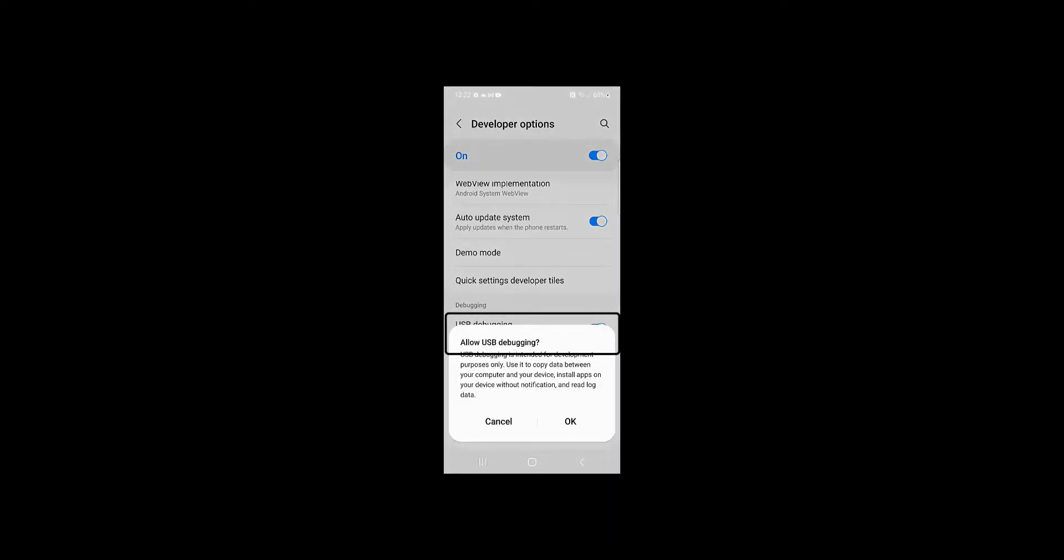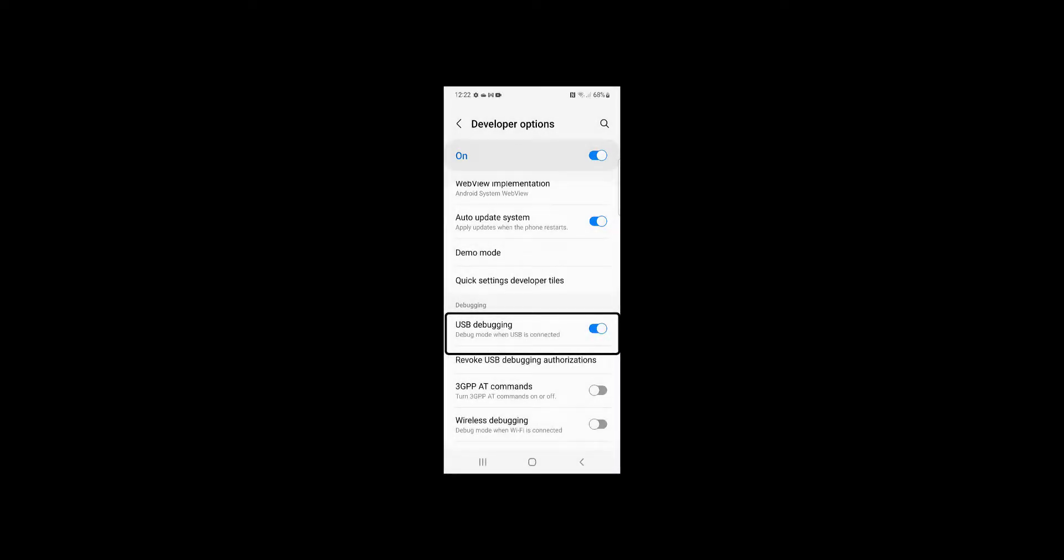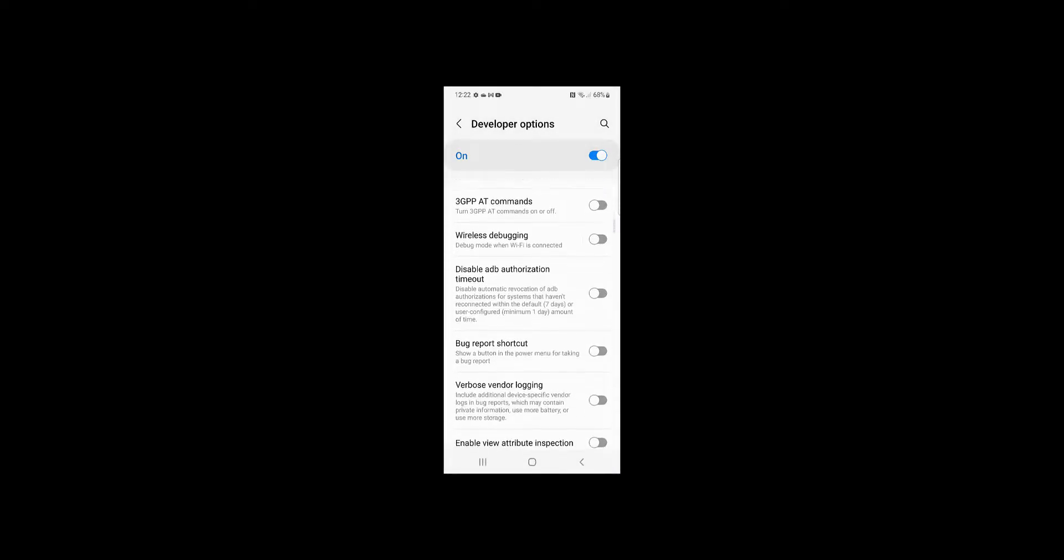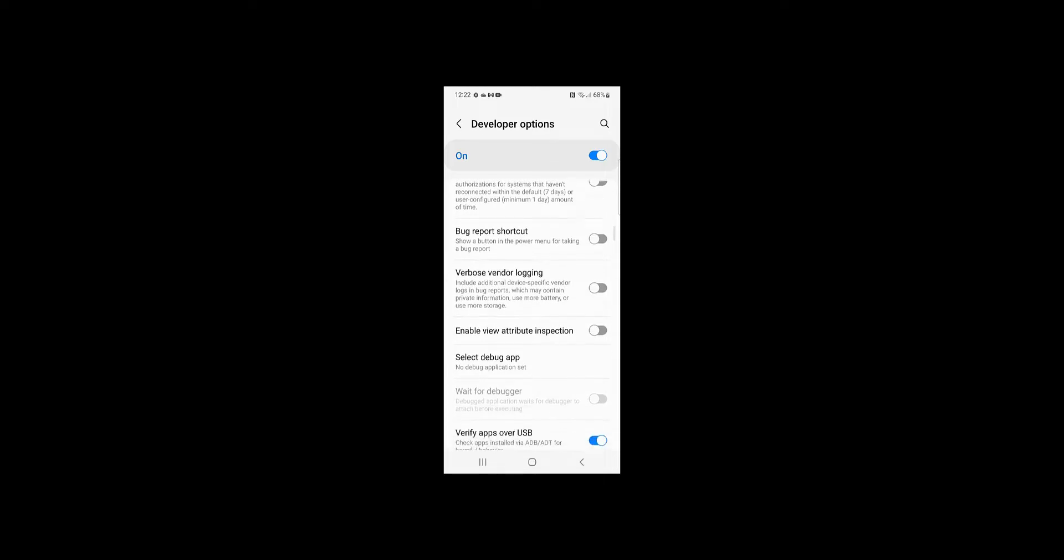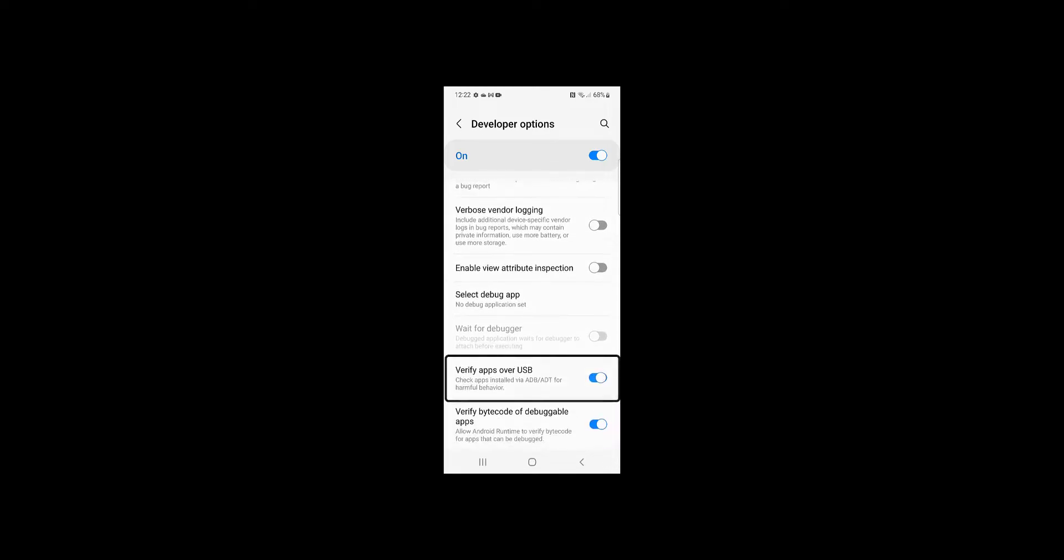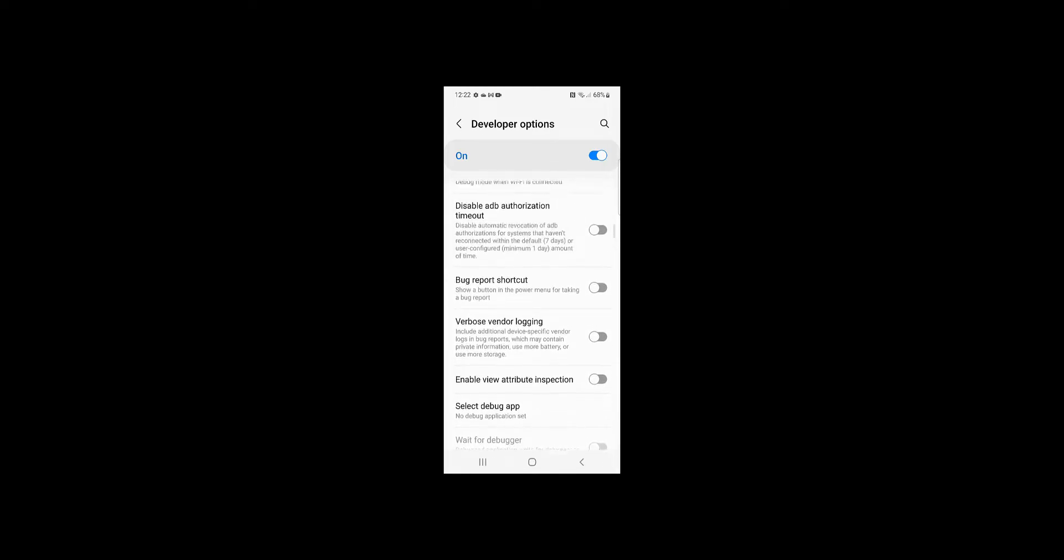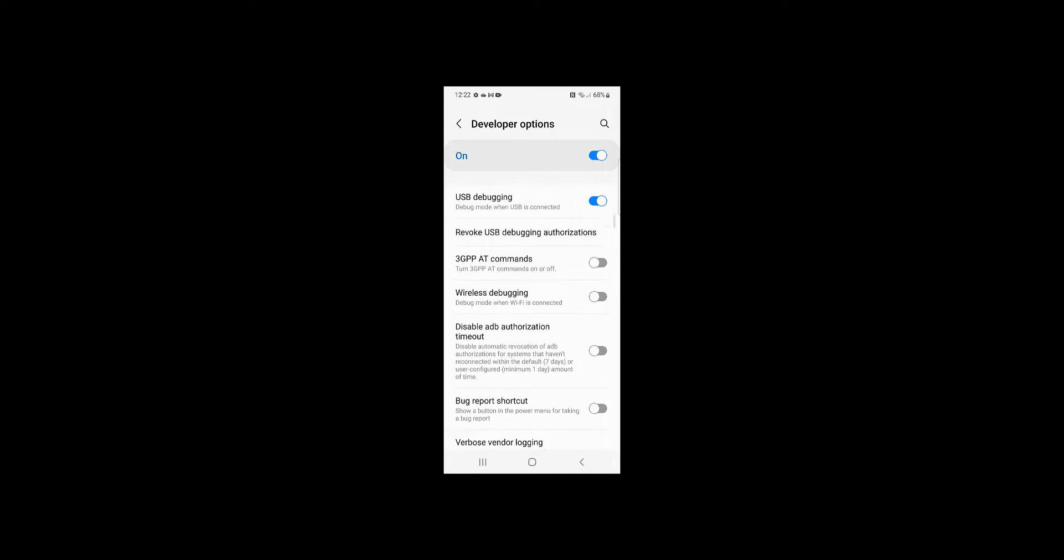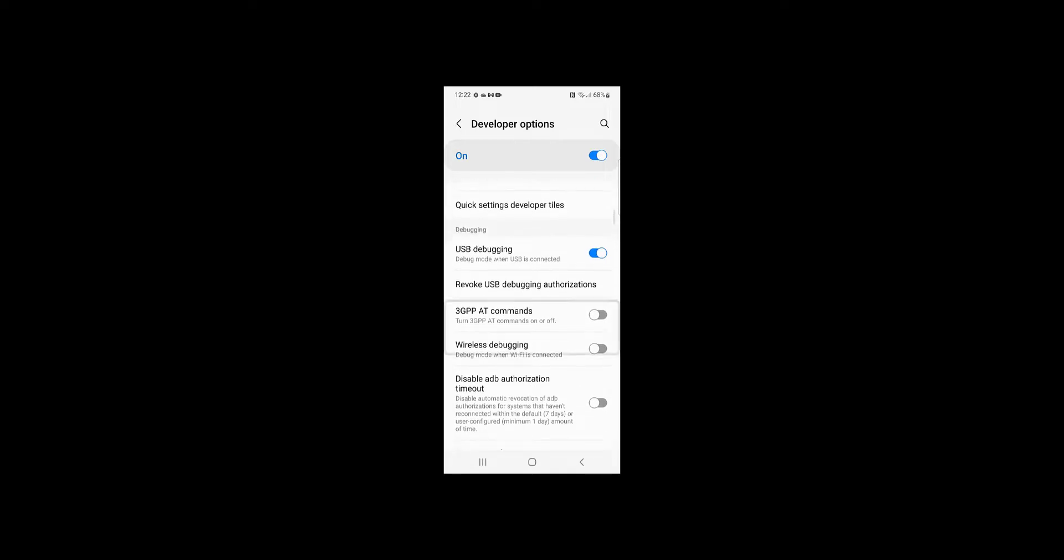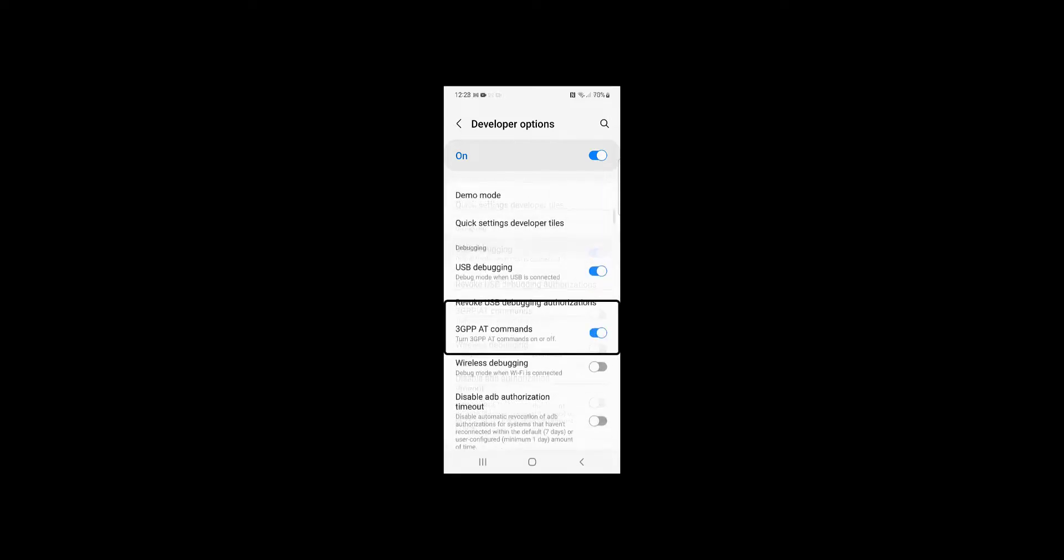Next, scroll down a little further and find Verify Apps over USB. Turn that off. Scroll up and look for 3GPP AT commands. Turn that on.